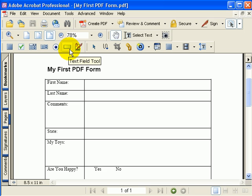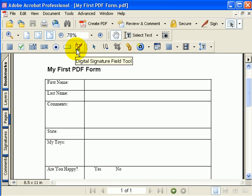Then we have the Text Field Tool for putting text into fields. Finally, there's the Digital Signature Field Tool, which allows you to put an area on your form where somebody can use a digital signature.